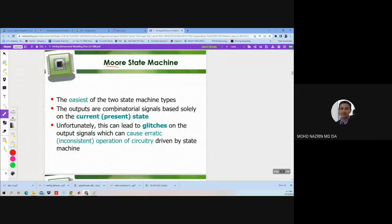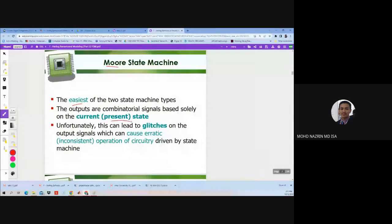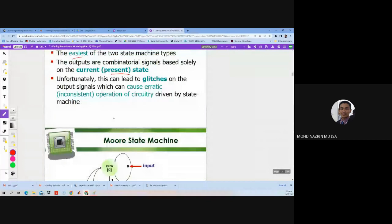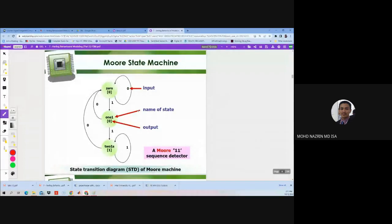Compared to Mealy, Moore is the easiest to implement. The output is a combinational signal based on the present state only. There are still issues with glitches, which we will discuss. This next example is very important — please take note.